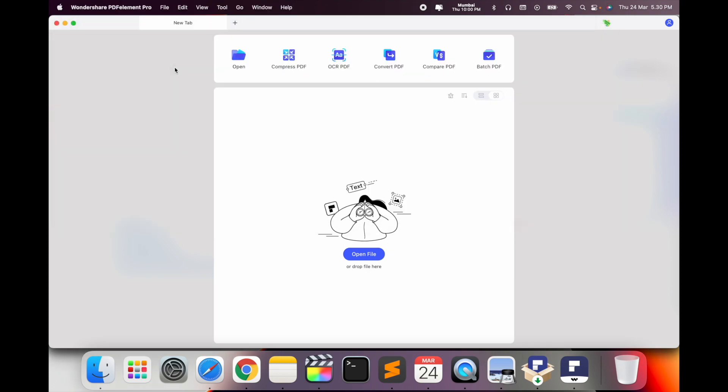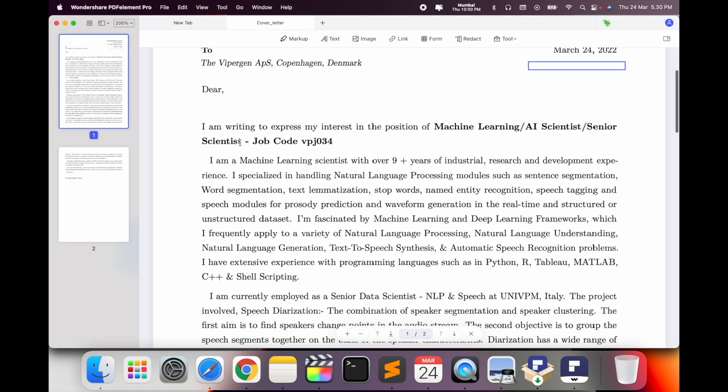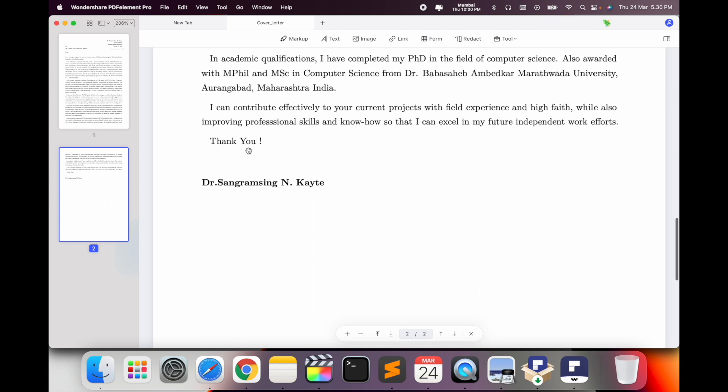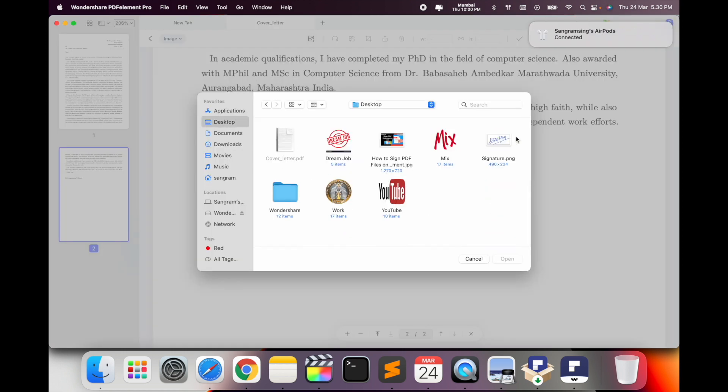So how to add it? I just simply open this covering letter in Wondershare PDF Element. So this is the PDF. Now I want to add this particular signature on top of my name.